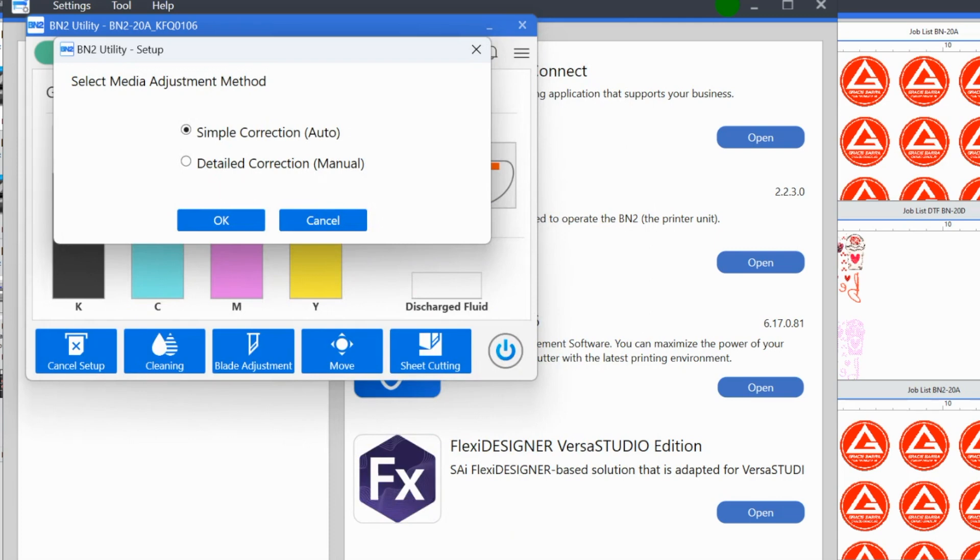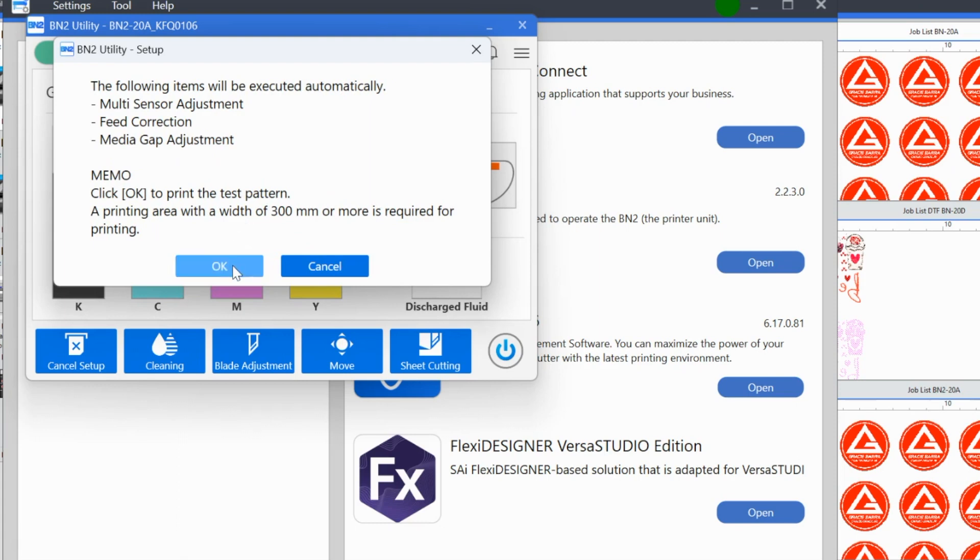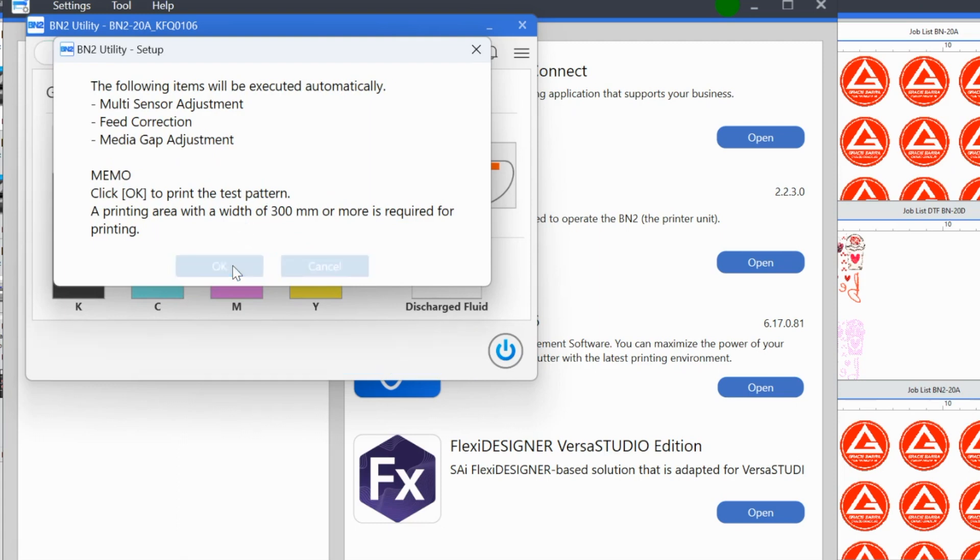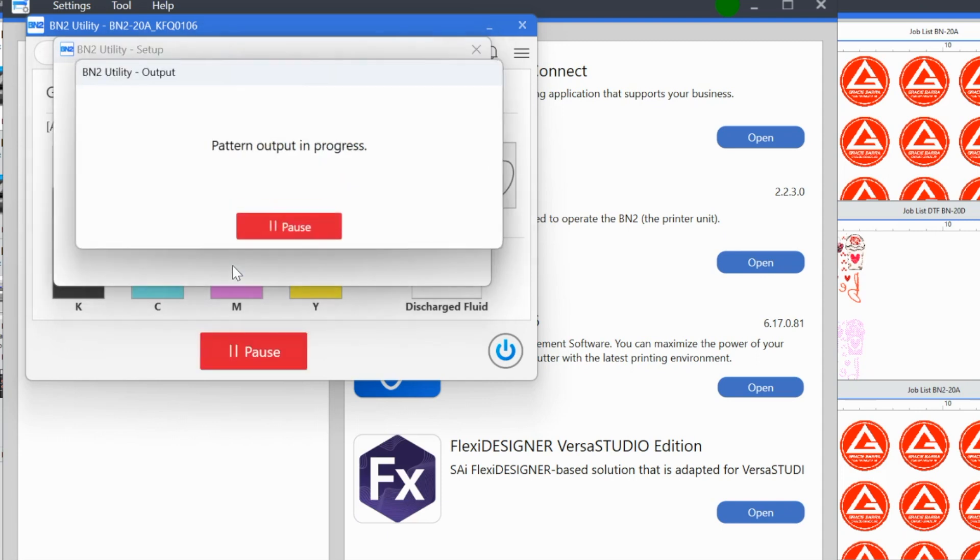So we want to select the media adjustment. We're just going to tell it, we want to do it automatic. So it's going to say, okay, the following items will be executed. Sensor adjustment, feed correction, media gap adjustment, click okay to print the test pattern at printing area with the width of 300 millimeters is required. Okay, go ahead. Do your thing. It is so much of this setup is automatic that we want to just let it do it. Let it guide us through.